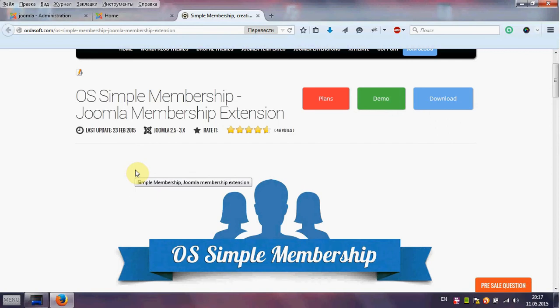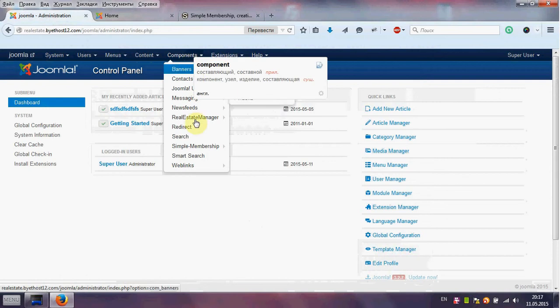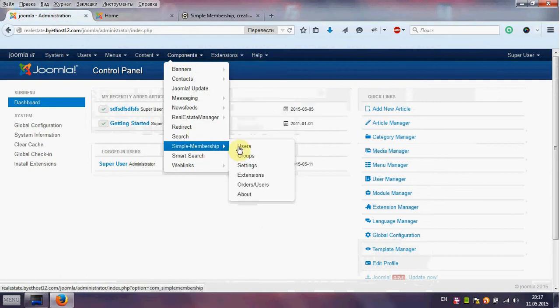Hello from our dasoft team. Today I will show you how to create a new subscription group in Simple Membership, a Joomla Membership Extension. First, we go to the Joomla Admin Area and find Simple Membership under Components.